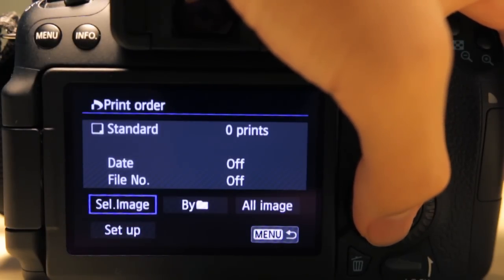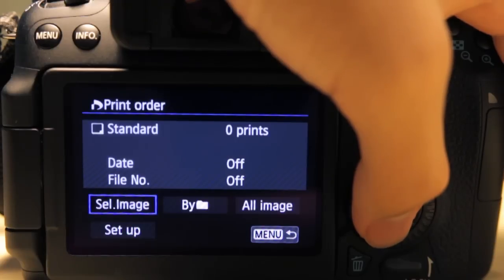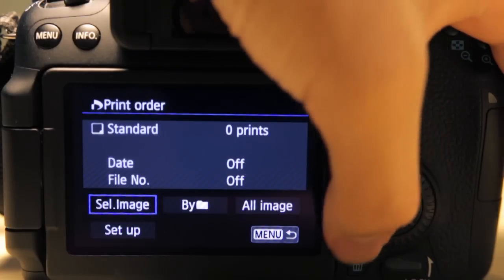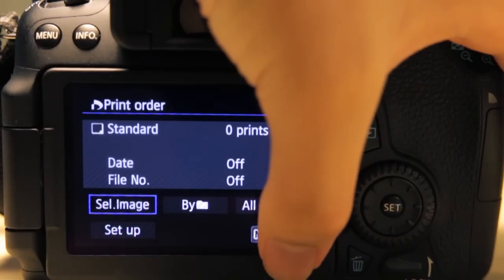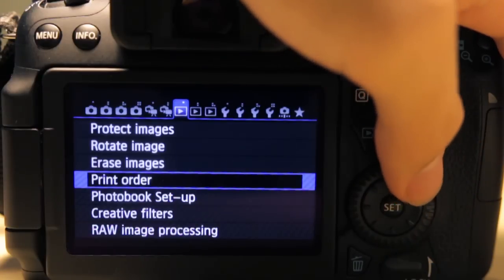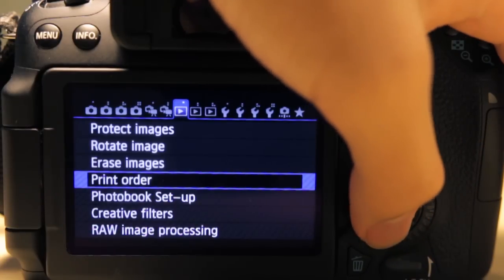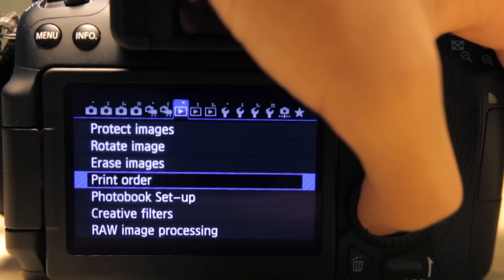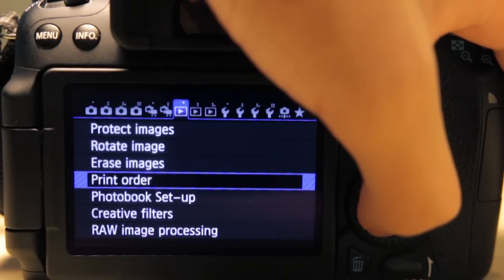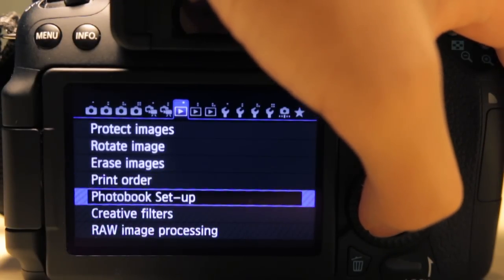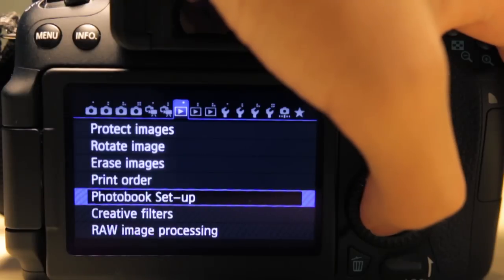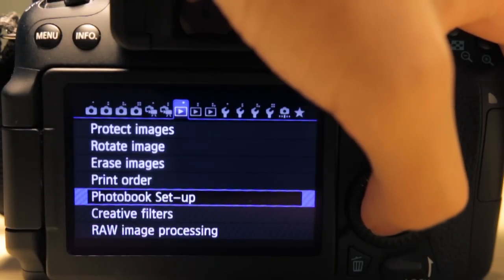Print order basically has something to do with printing your photos from your camera, but I've never used this because I never print my images straight from the camera. Photo book setup—I never do any photo books with my camera either.